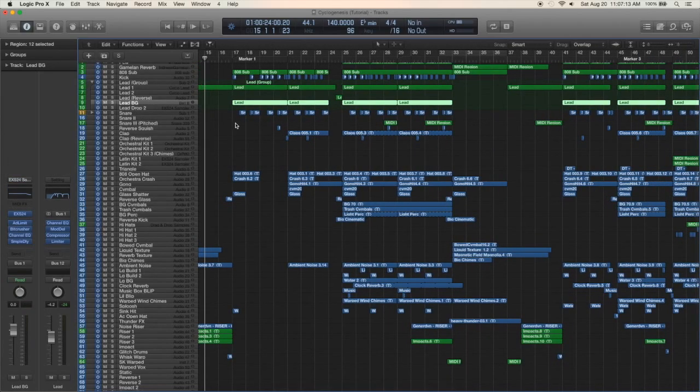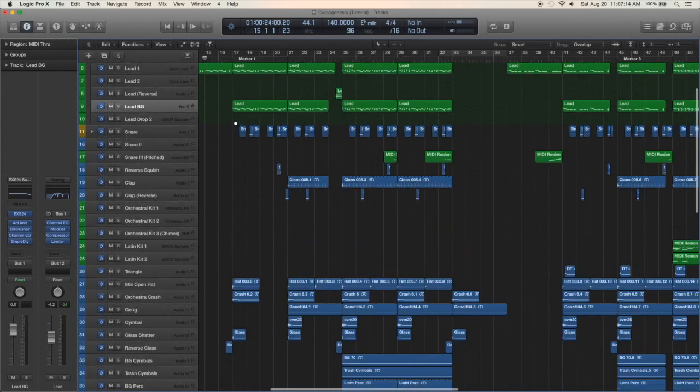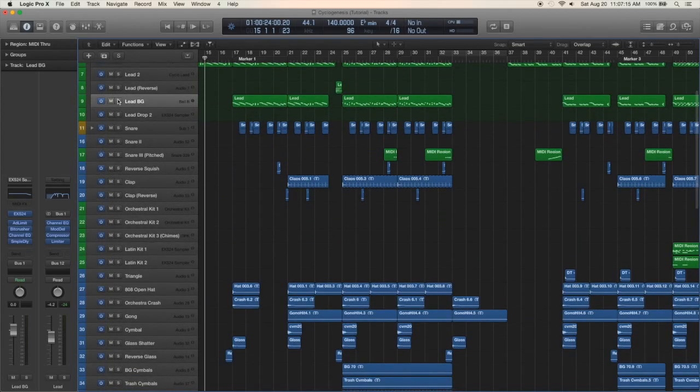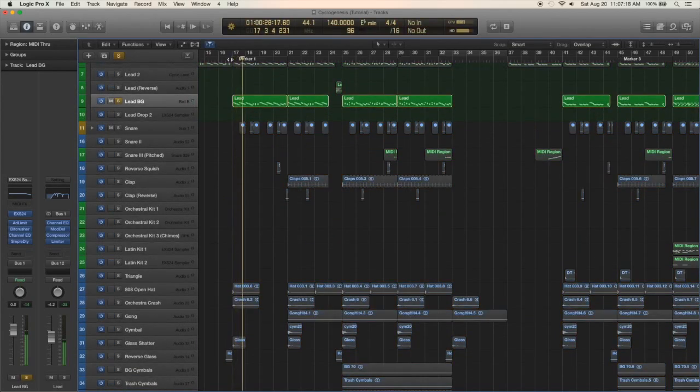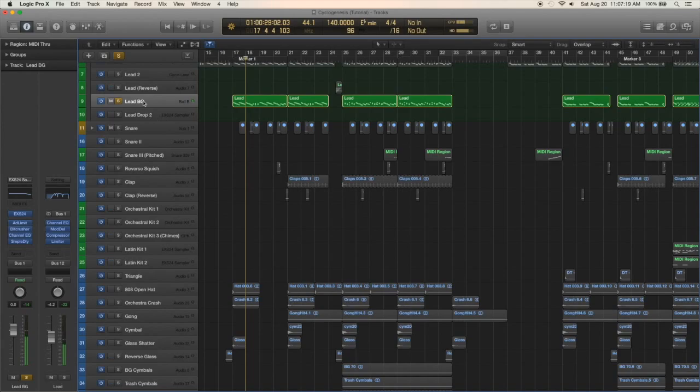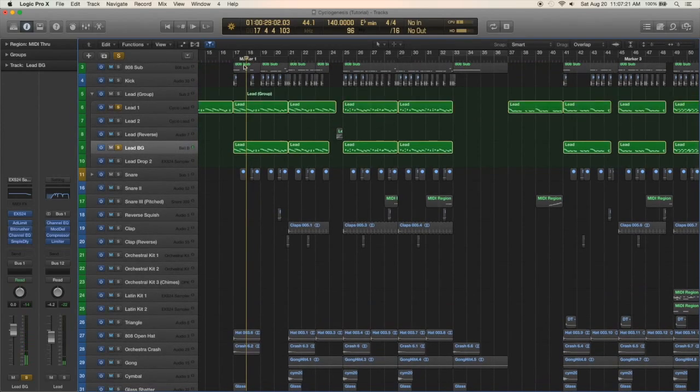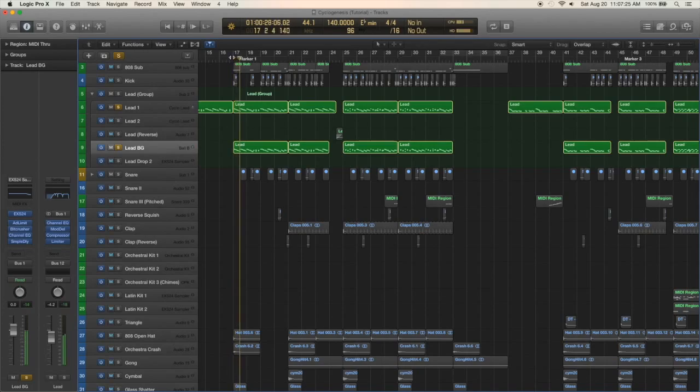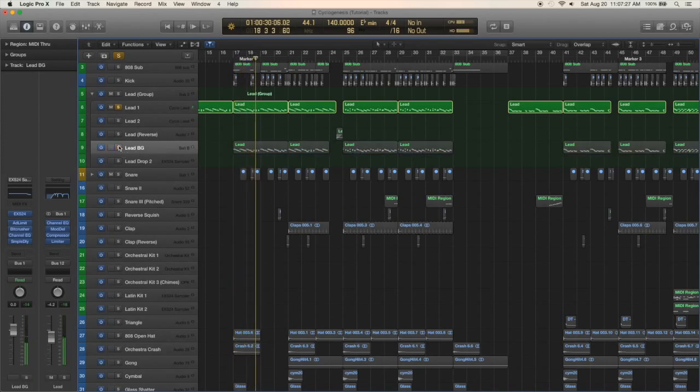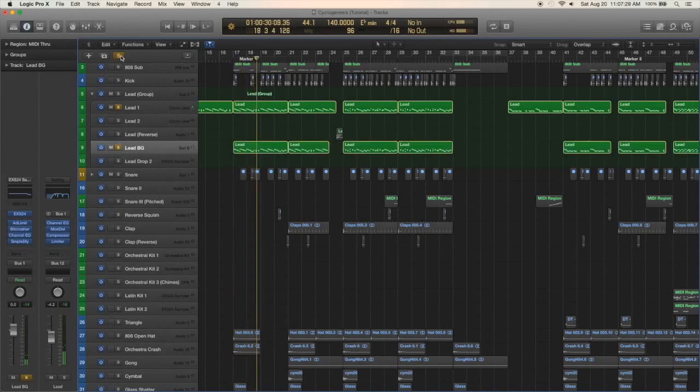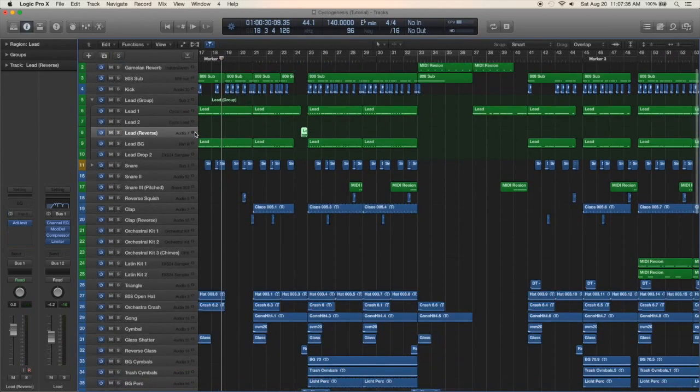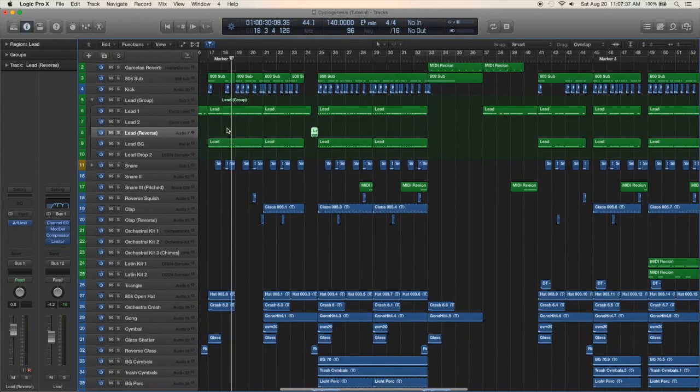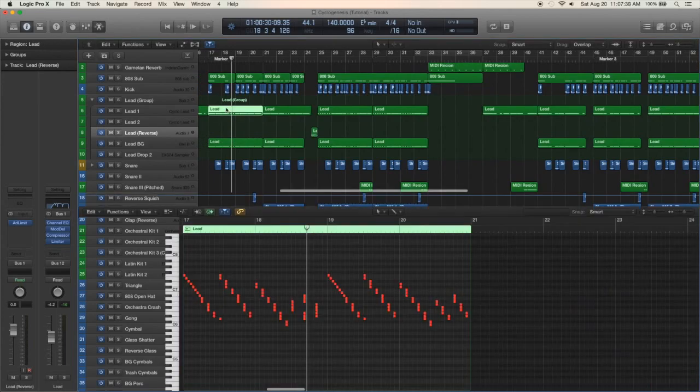In addition to that, I have a little background lead. Basically the same process but it just adds a little bit more to the main lead sound. Pretty subtle but I think it's still pretty nice.